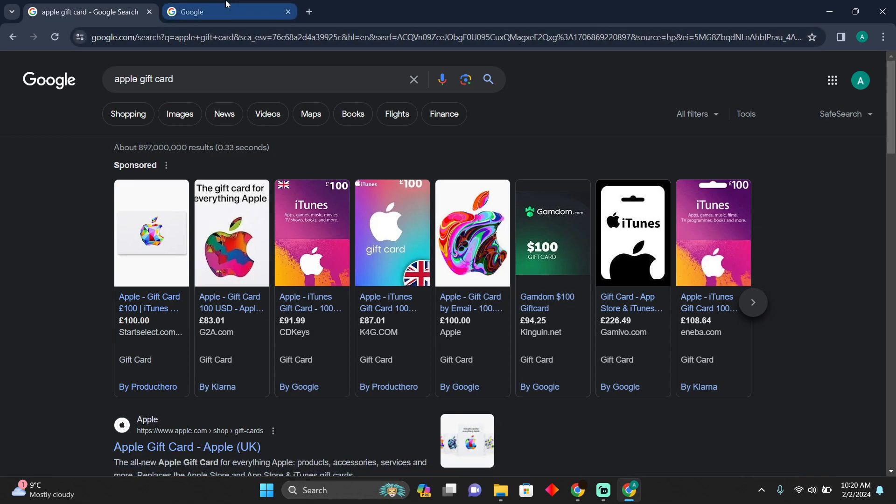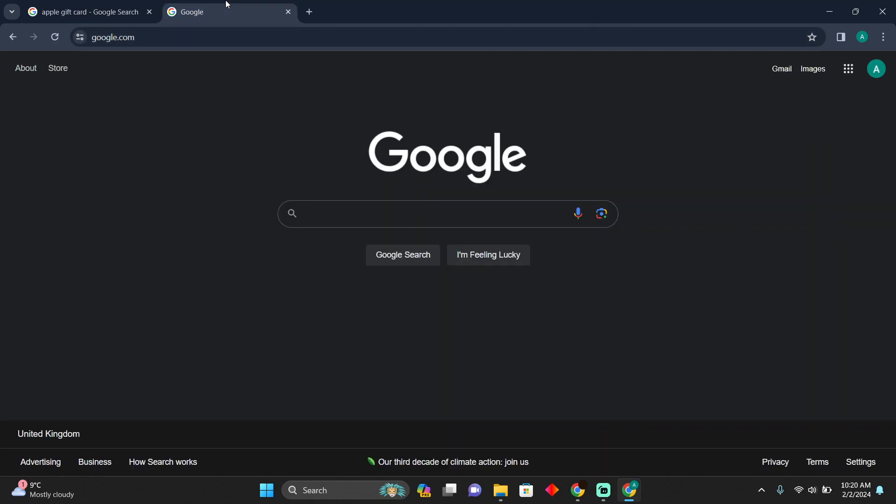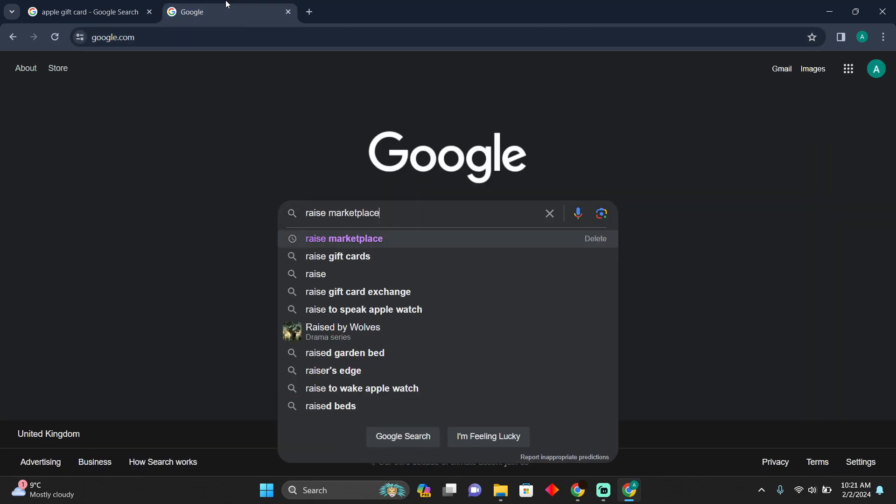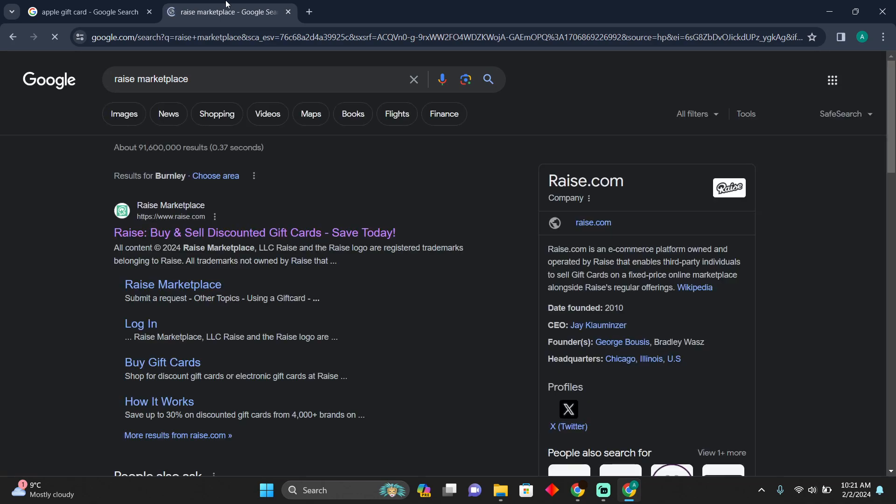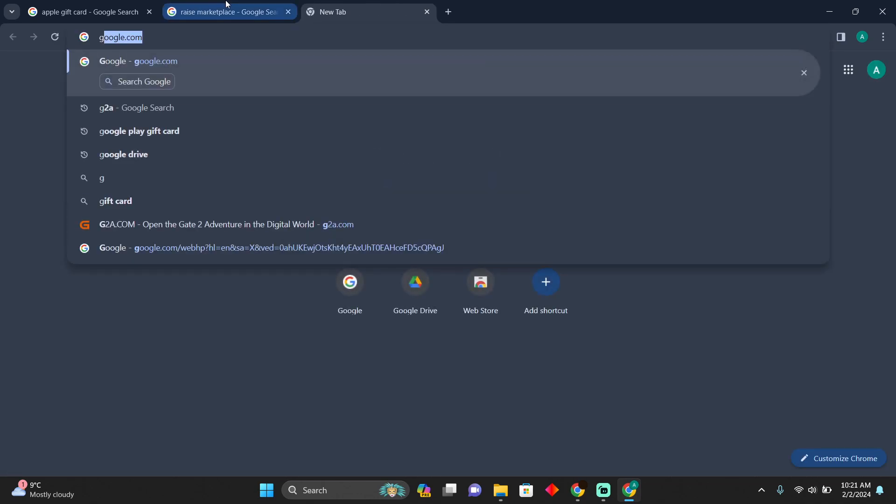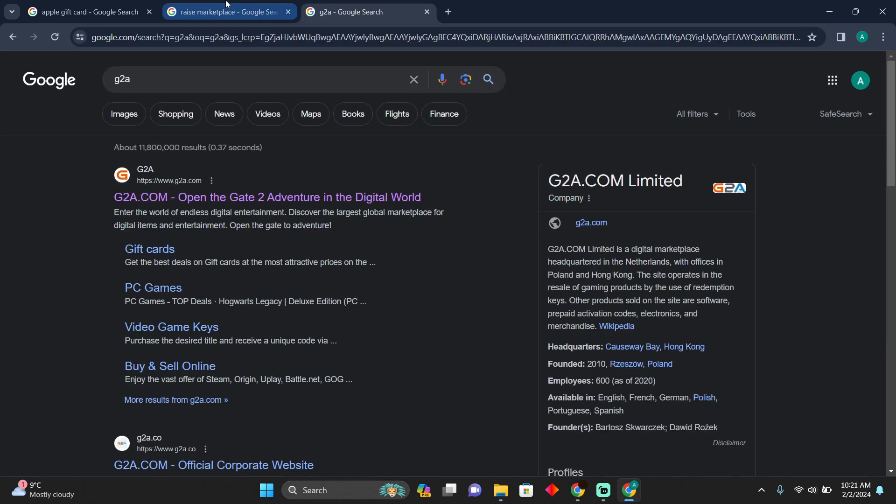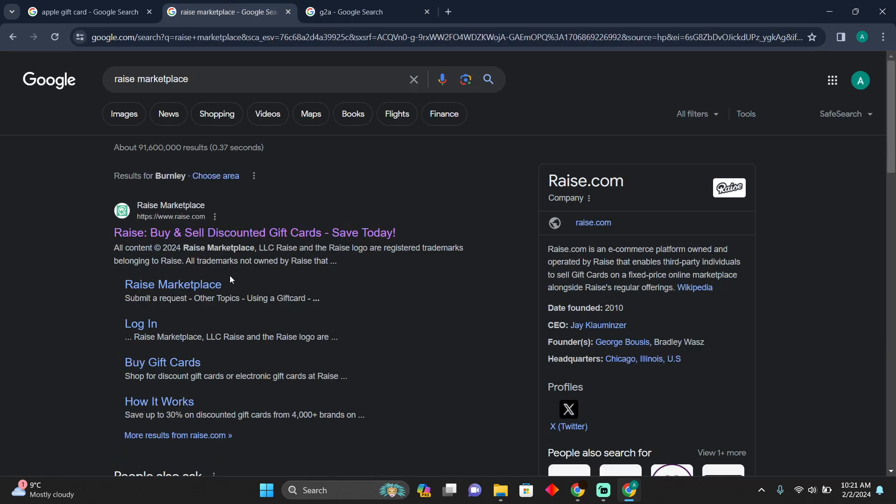Where can you flip it? As you can see, I'm on Google and I'm going to search for Raise marketplace. Websites like Raise marketplace and G2A are websites where you will be able to sell your digital codes.